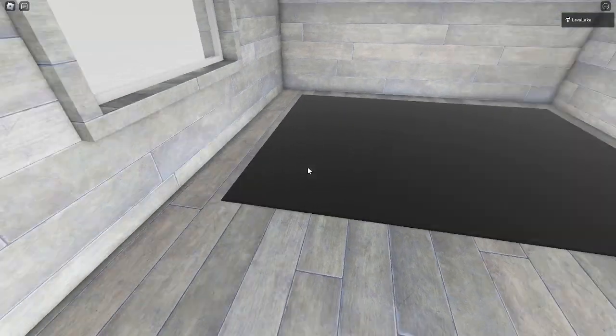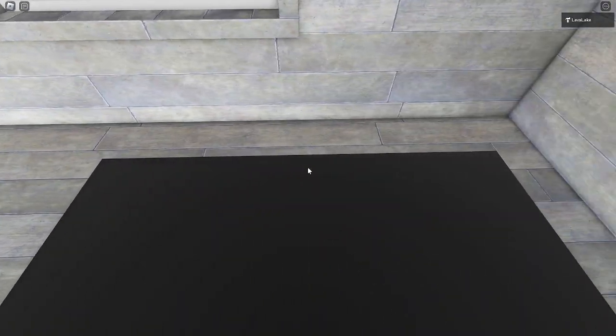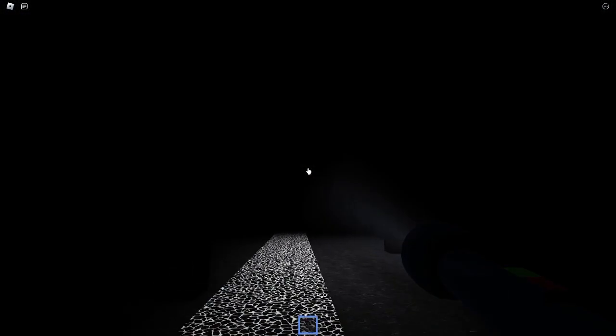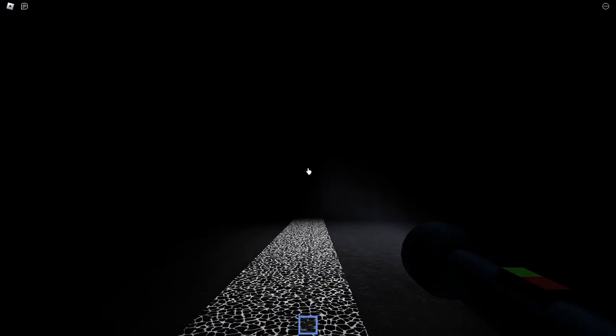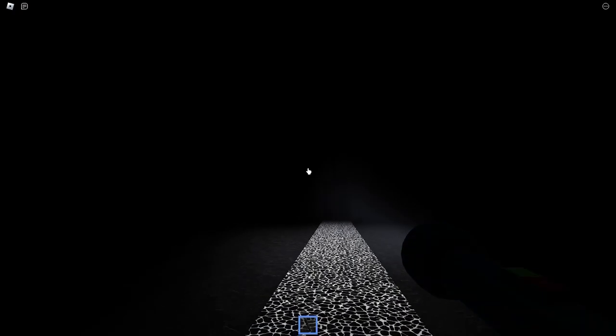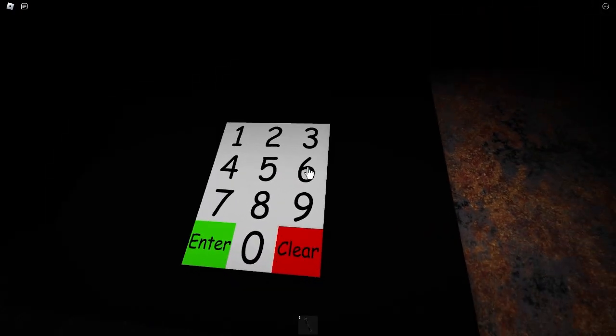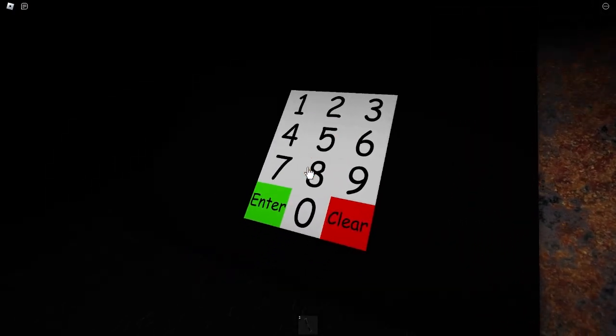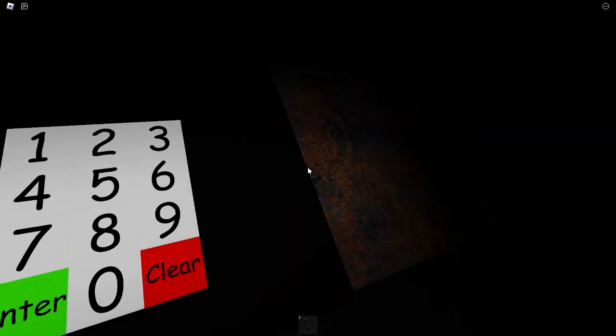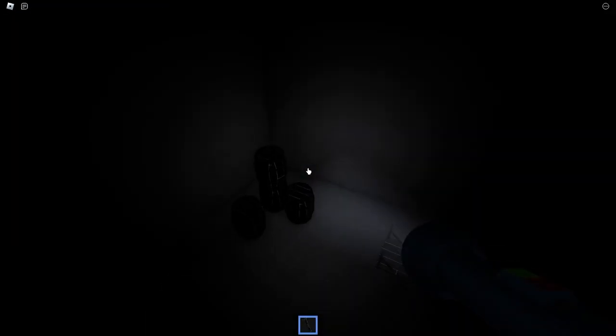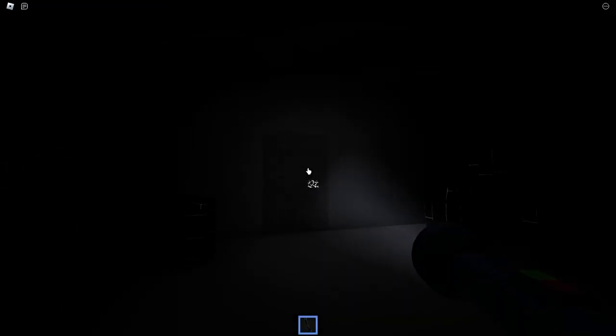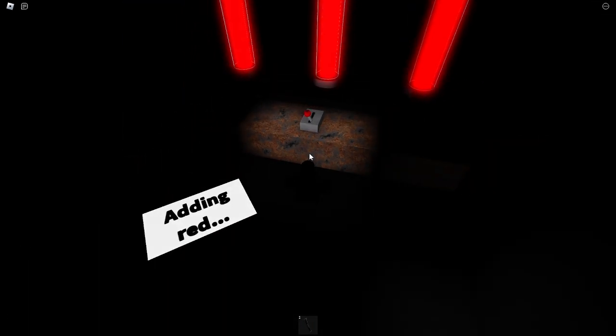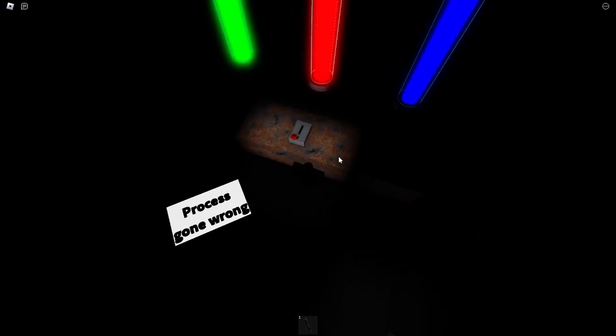When the player character touches it, he ventures out to the void, aka black. In black, he finds another bunker. You have to use the same code as the red bunker. This is why I told you to keep that code in mind. In this bunker, you try to mix the colors again, but this time, the process goes wrong.